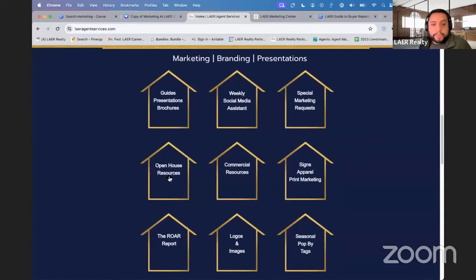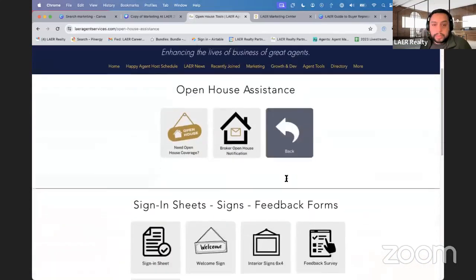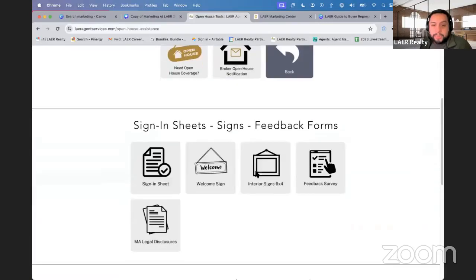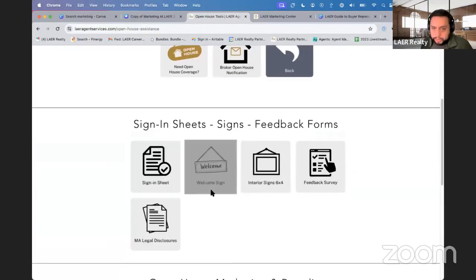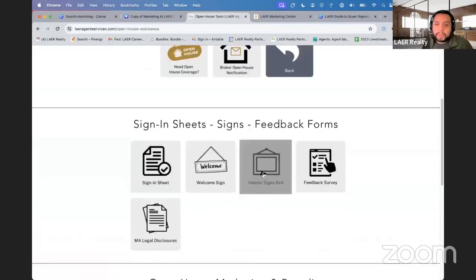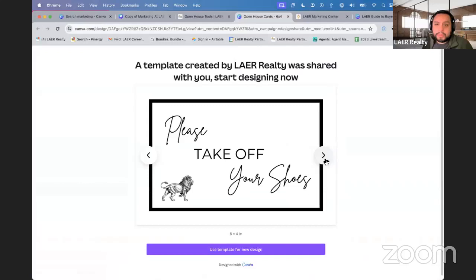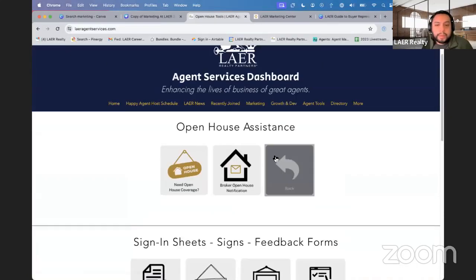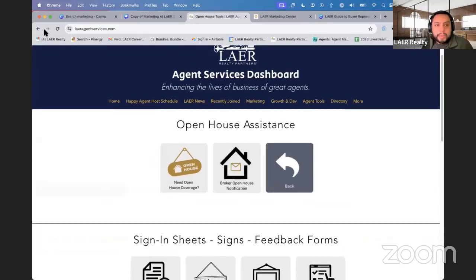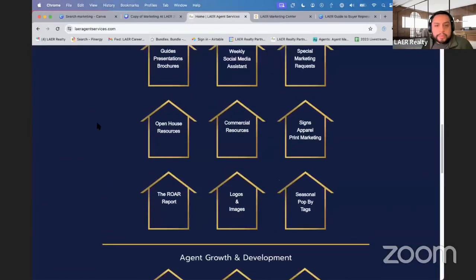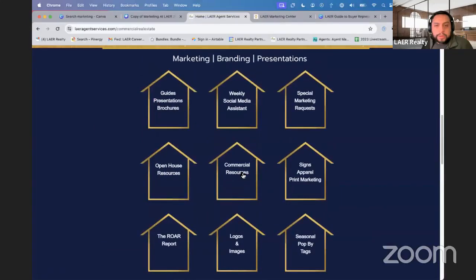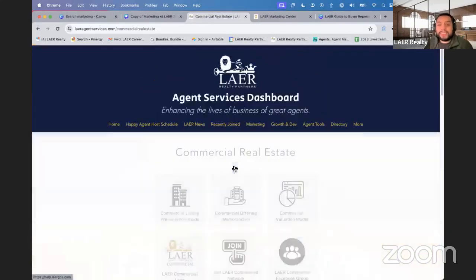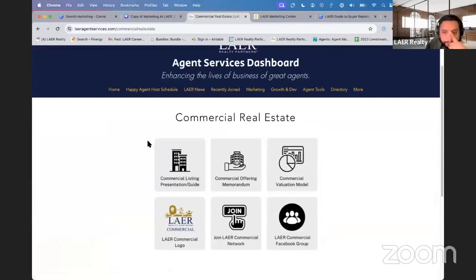We also have open house resources. If you have an upcoming open house, we have sign-in sheets, welcome signs, and feedback surveys — these are all mostly Canva links, so you can print them out.